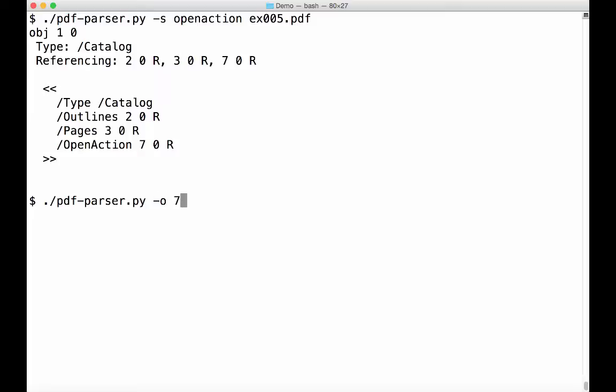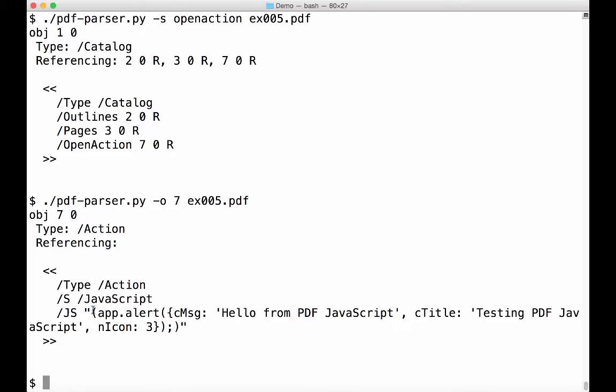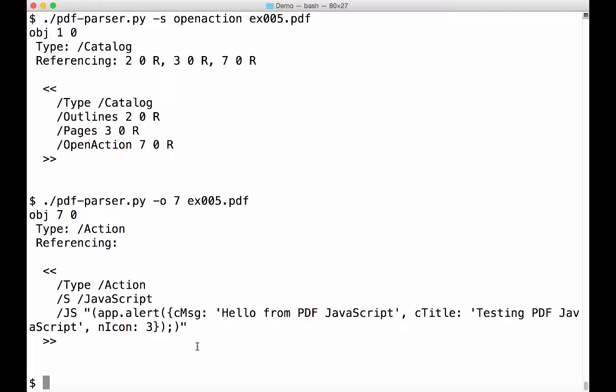Object 7. And you can see object 7 is an action object for JavaScript. And here is the contained JavaScript. So it's actually just a message box in this exercise. So this is the exercise we are going to work through step by step. They become more difficult with obfuscation, for example. And then we move on to real samples.